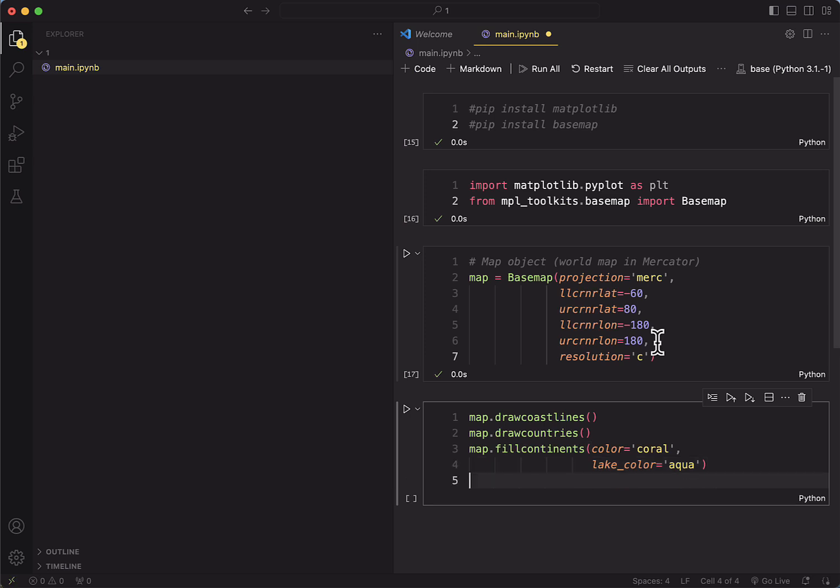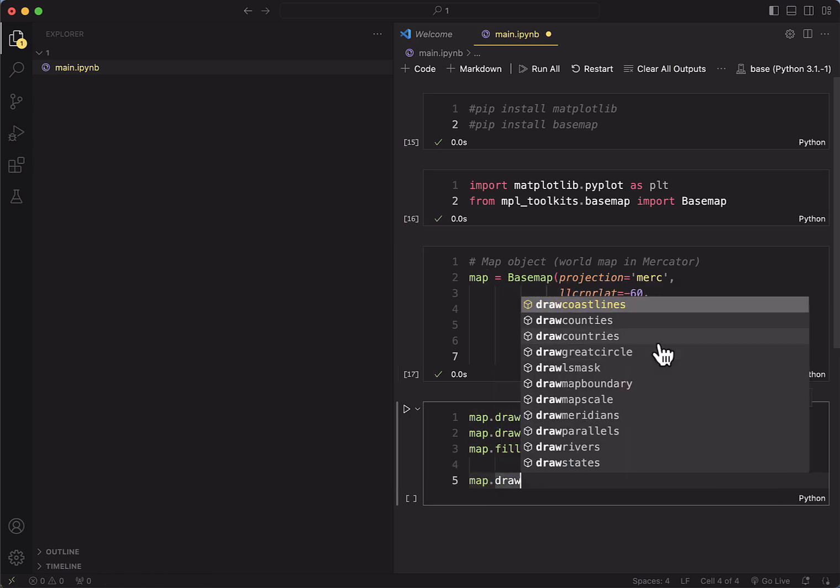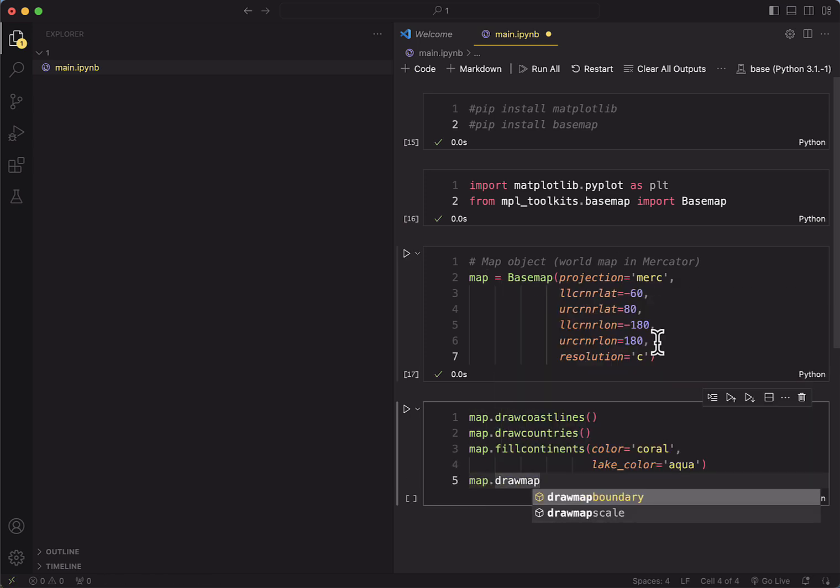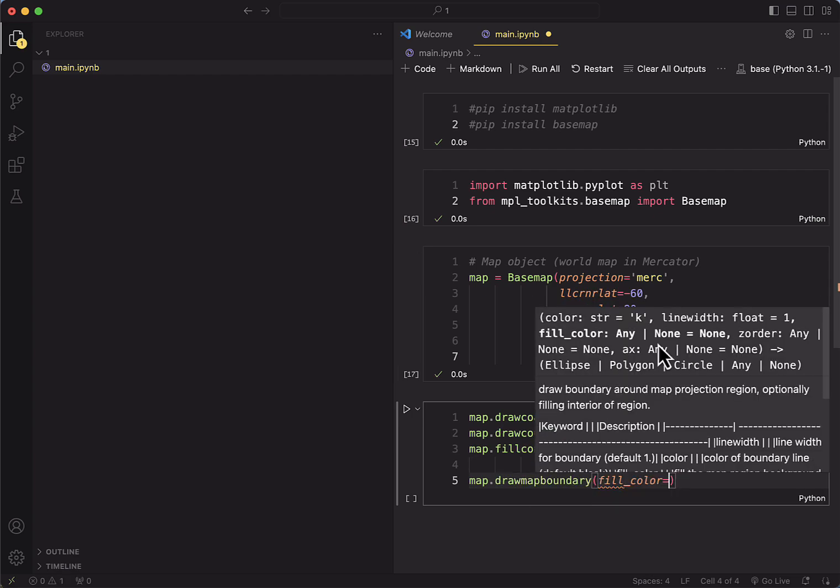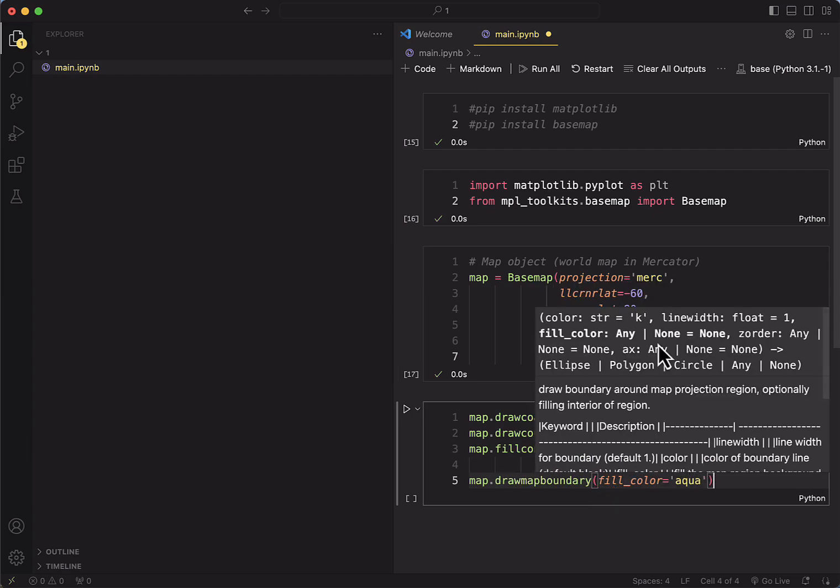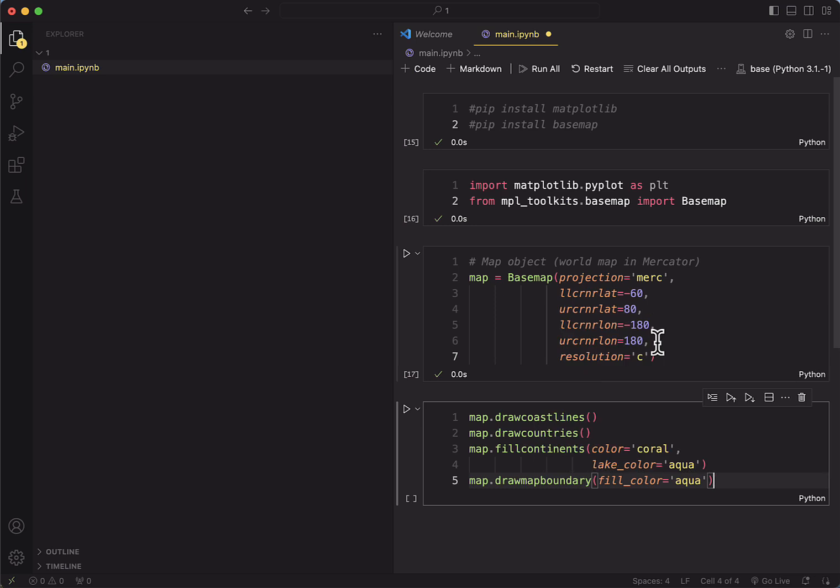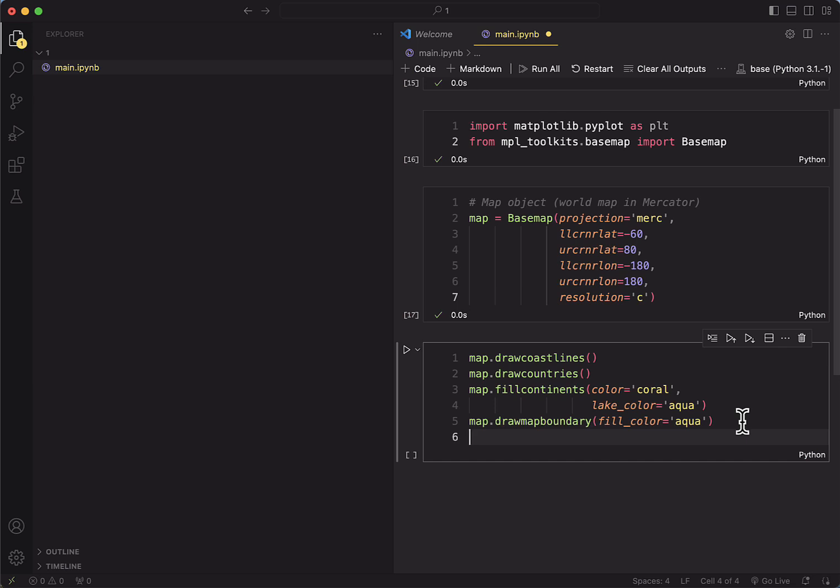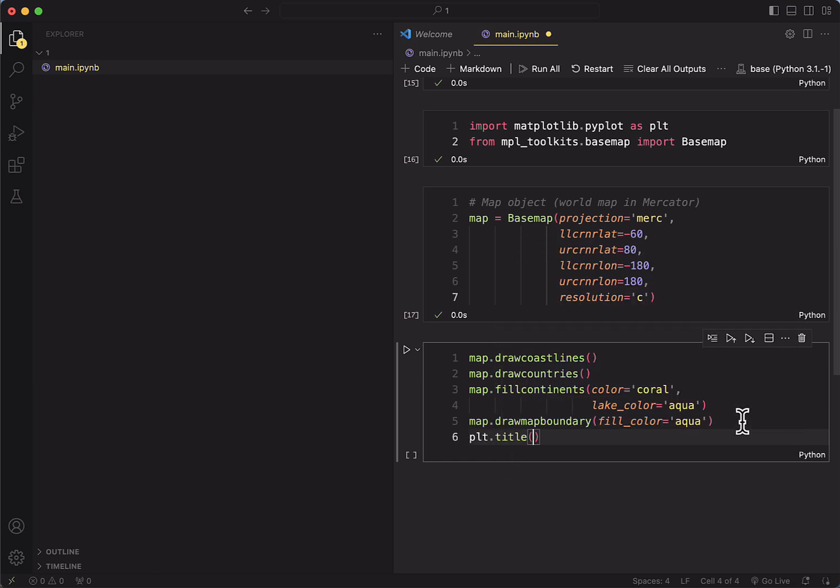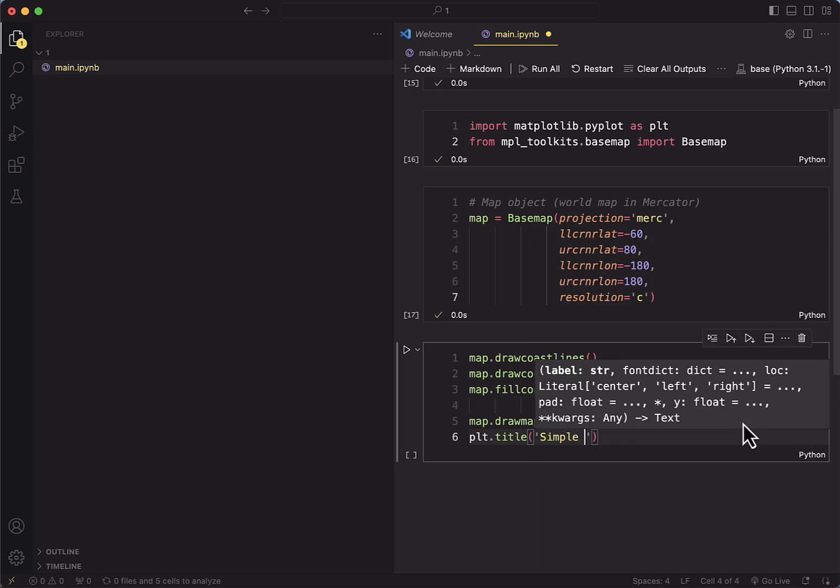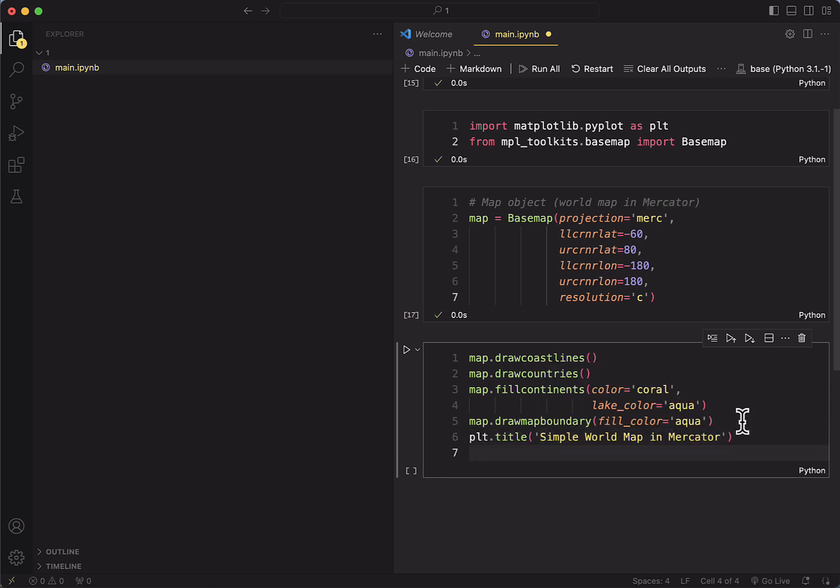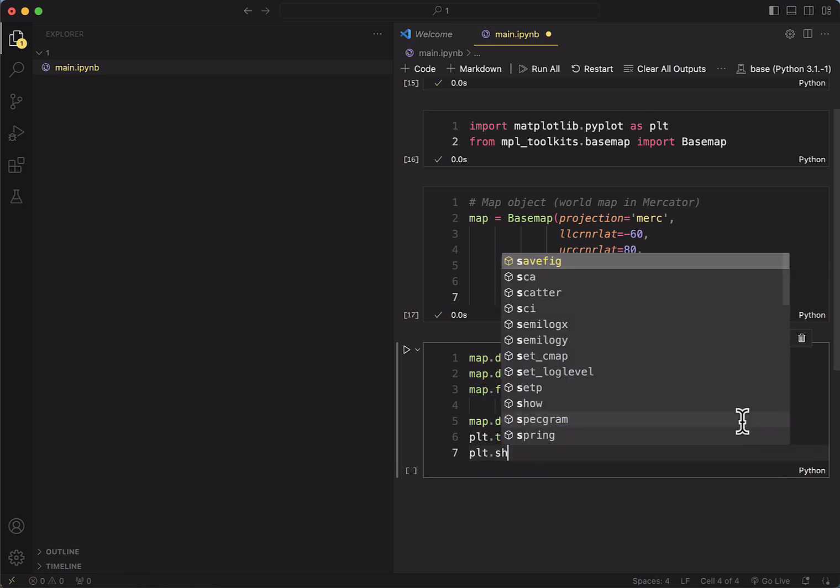So if we run this, we're going to visualize the map. But let's also add a title to that map. And let's try to put that here with a simple world map in Mercator. And we are going to allow it to show.